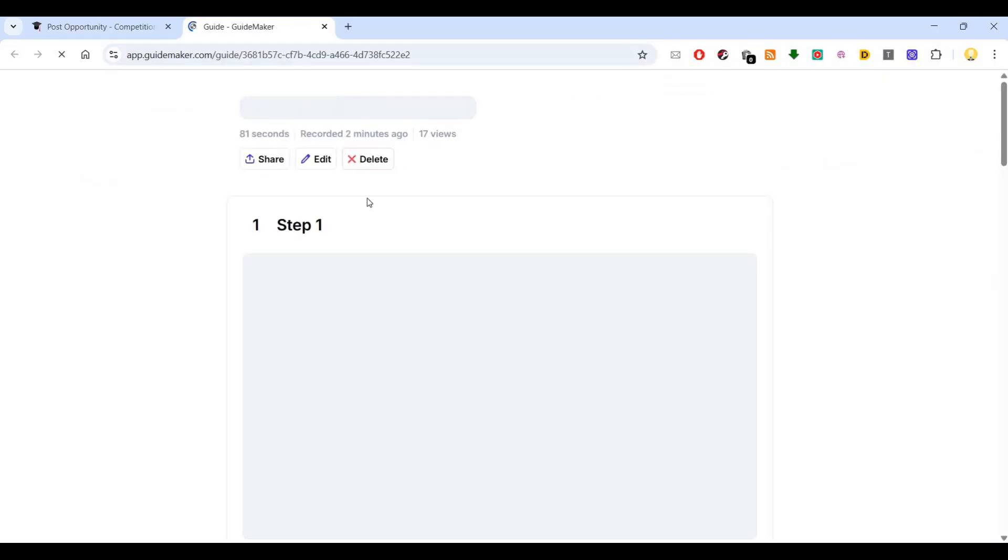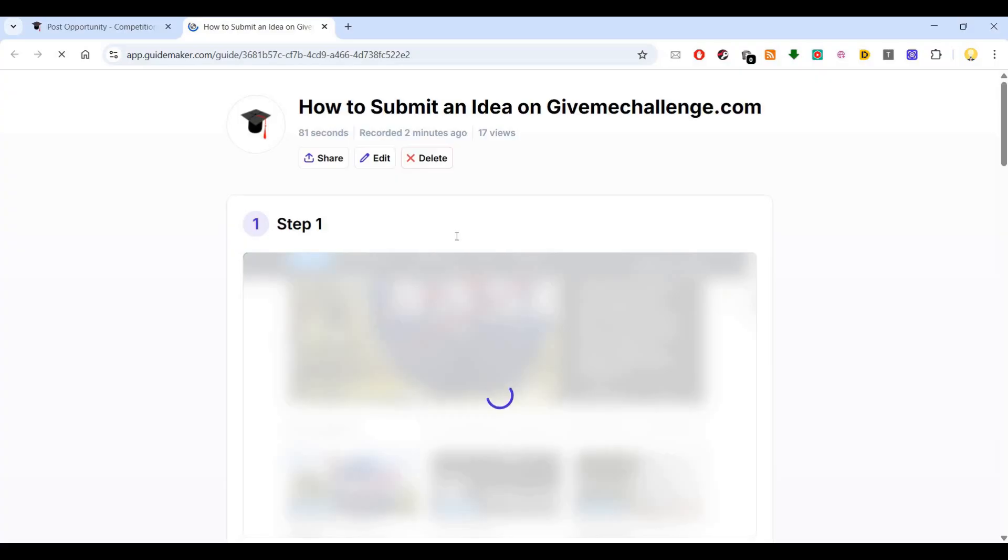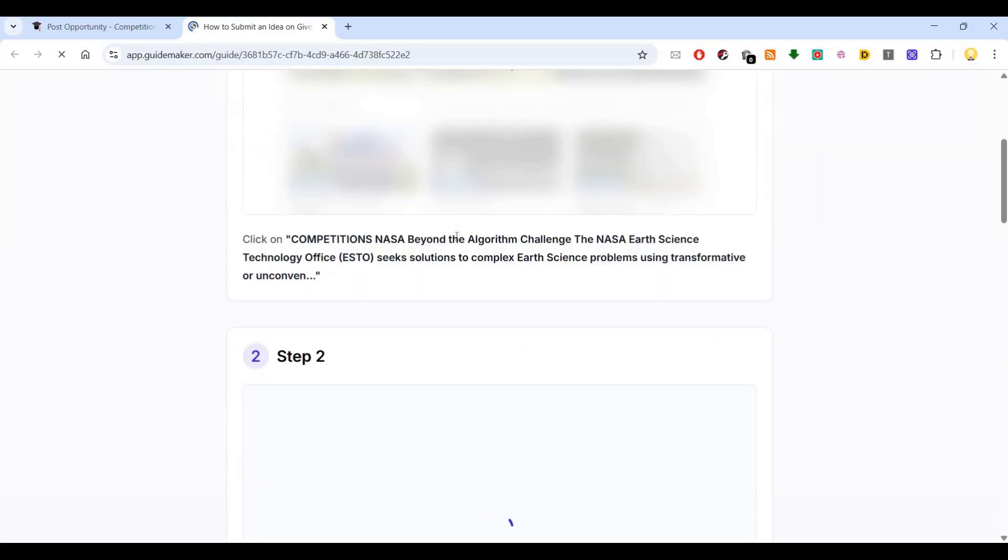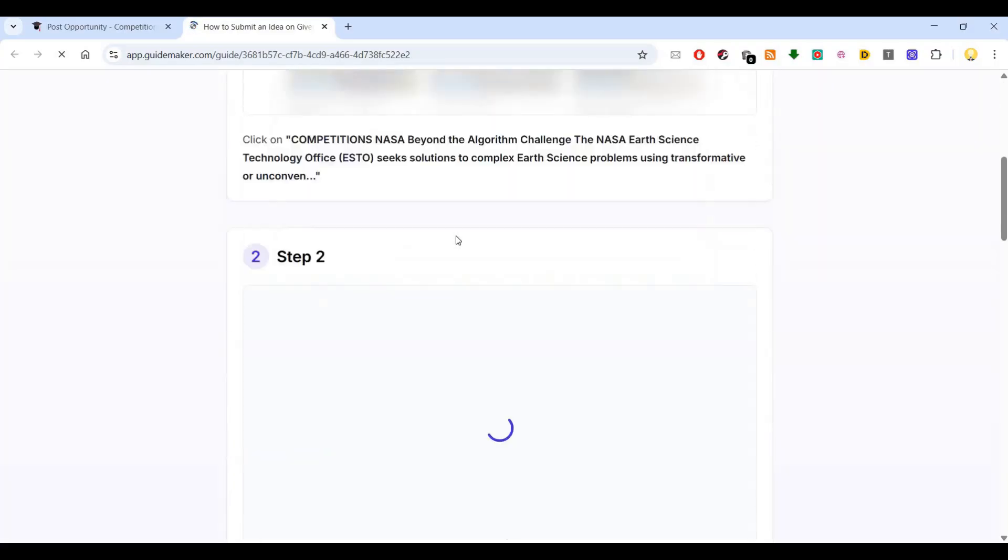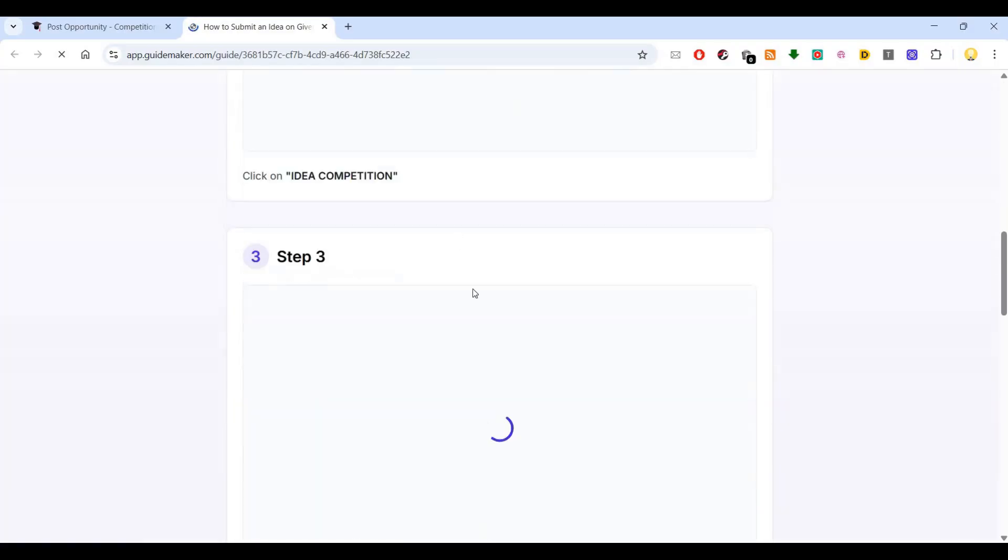You can see the step-by-step guide that it has created. I can share it with anyone. Here if you see the step-by-step guide...